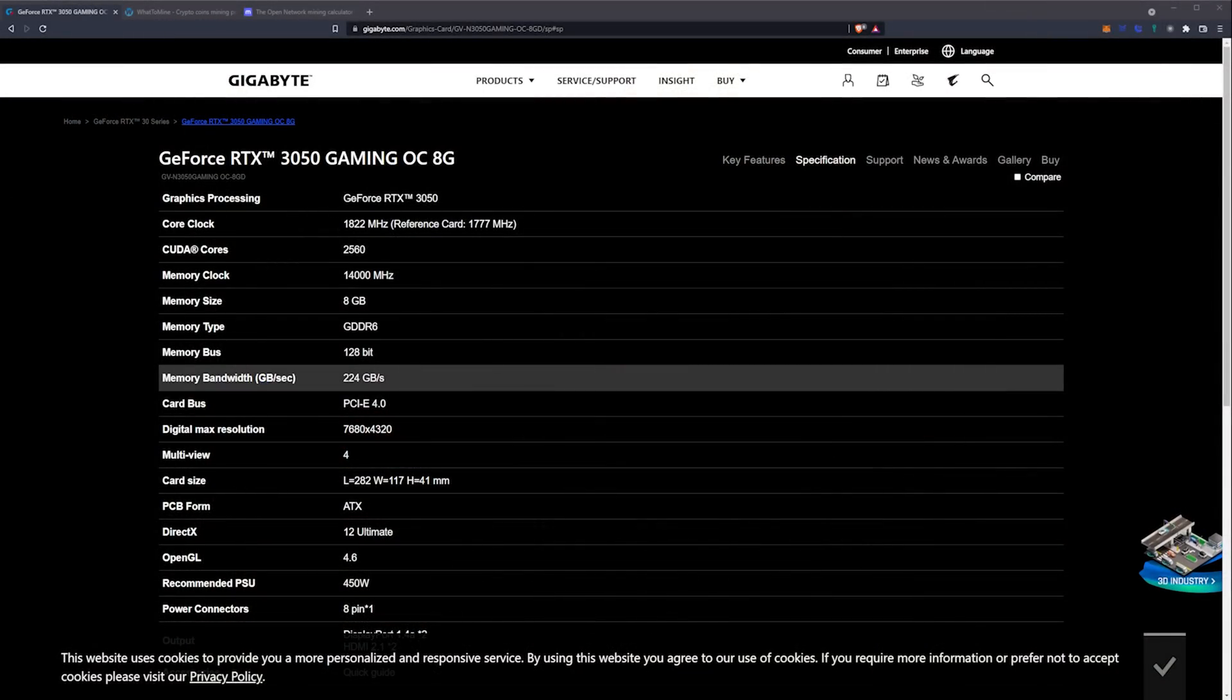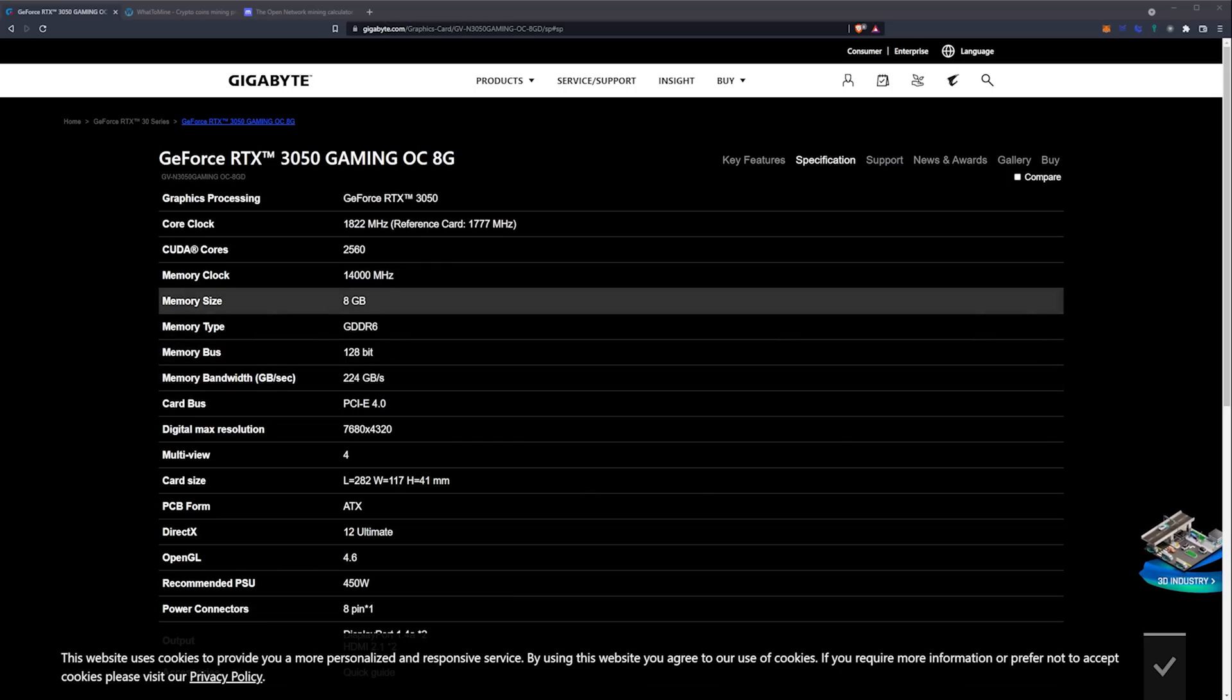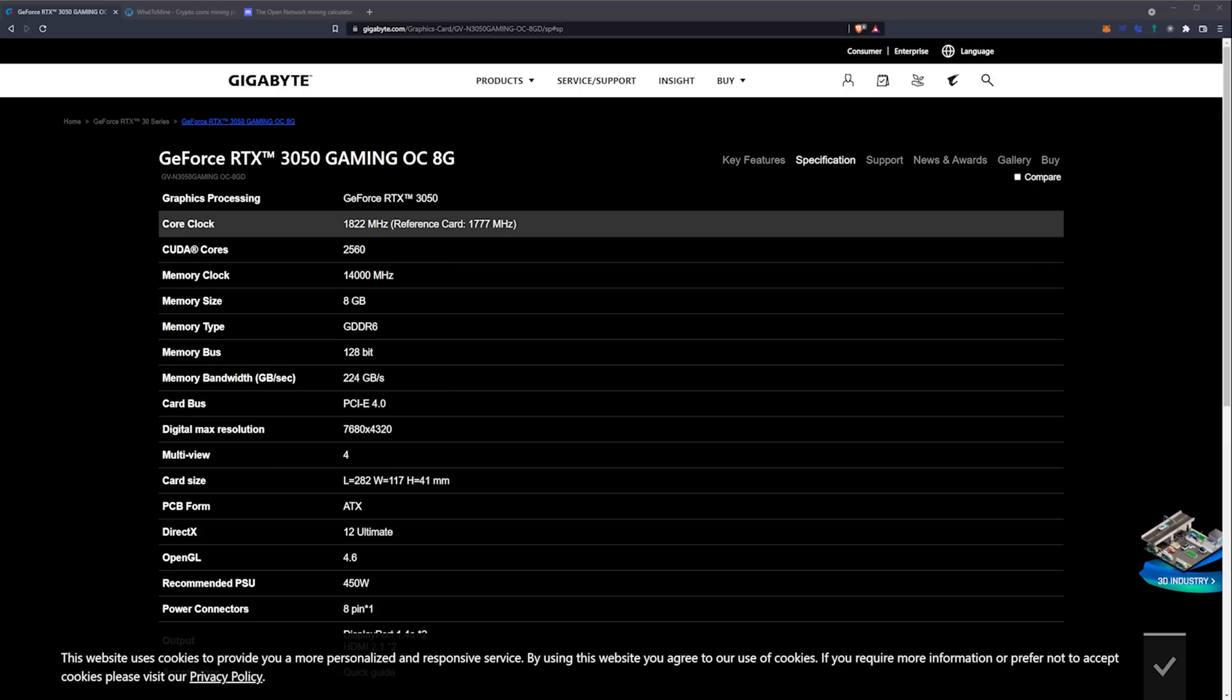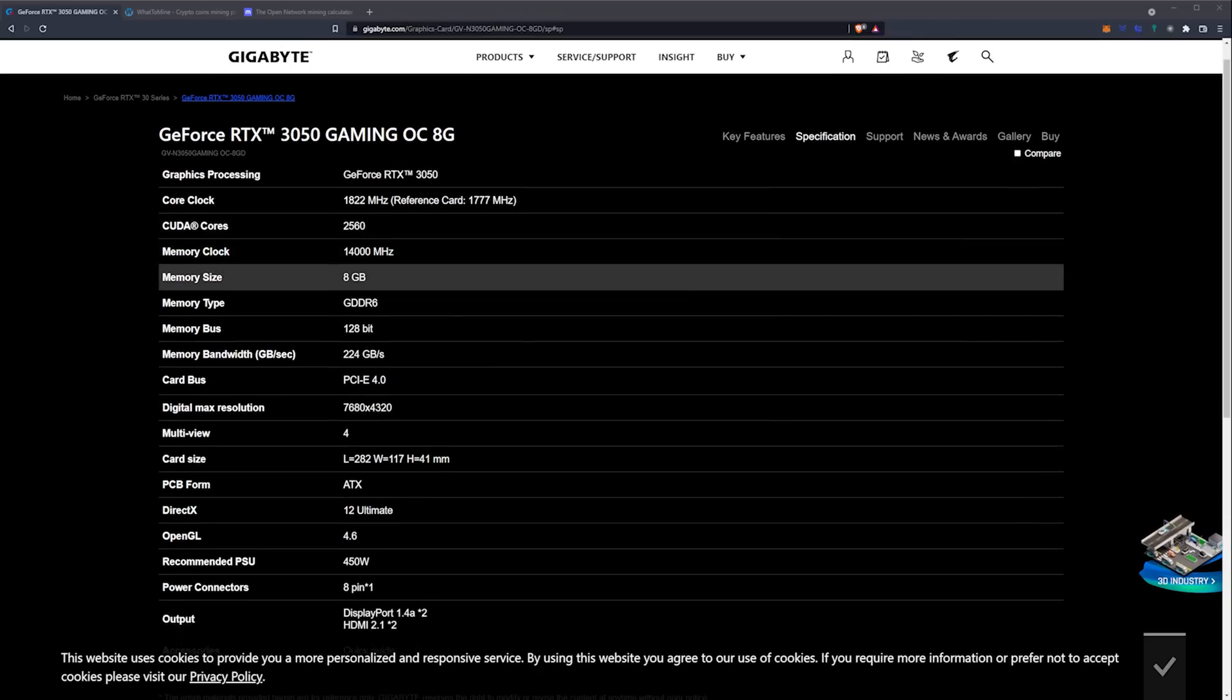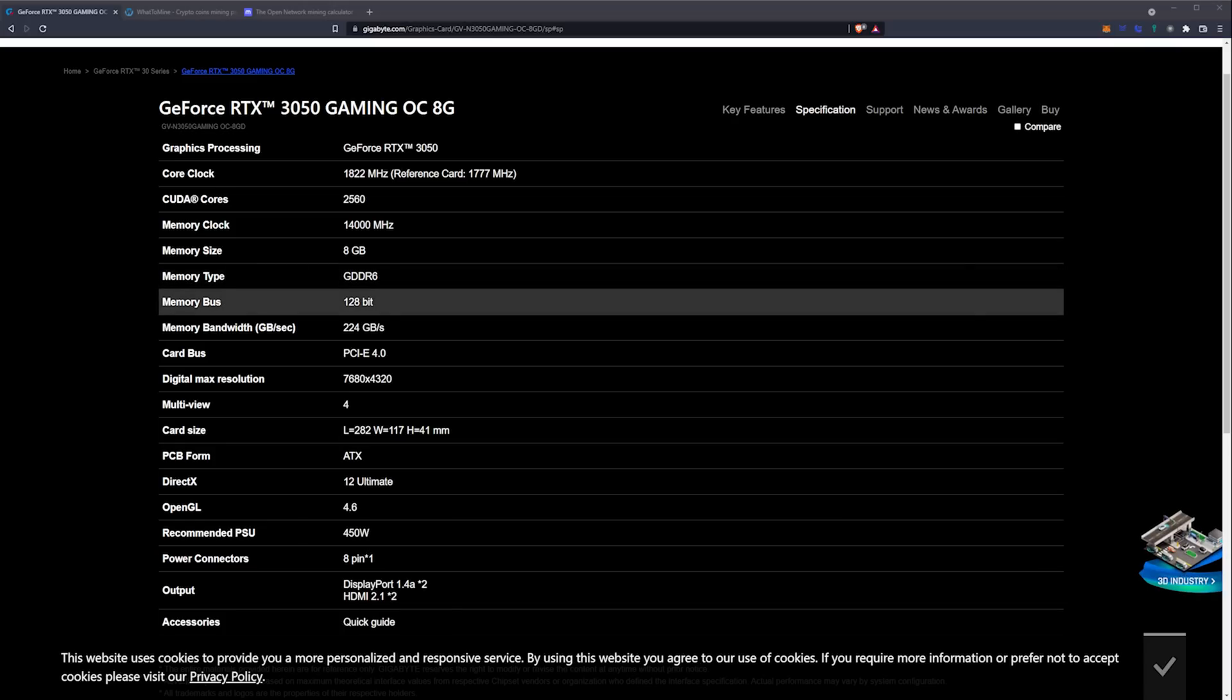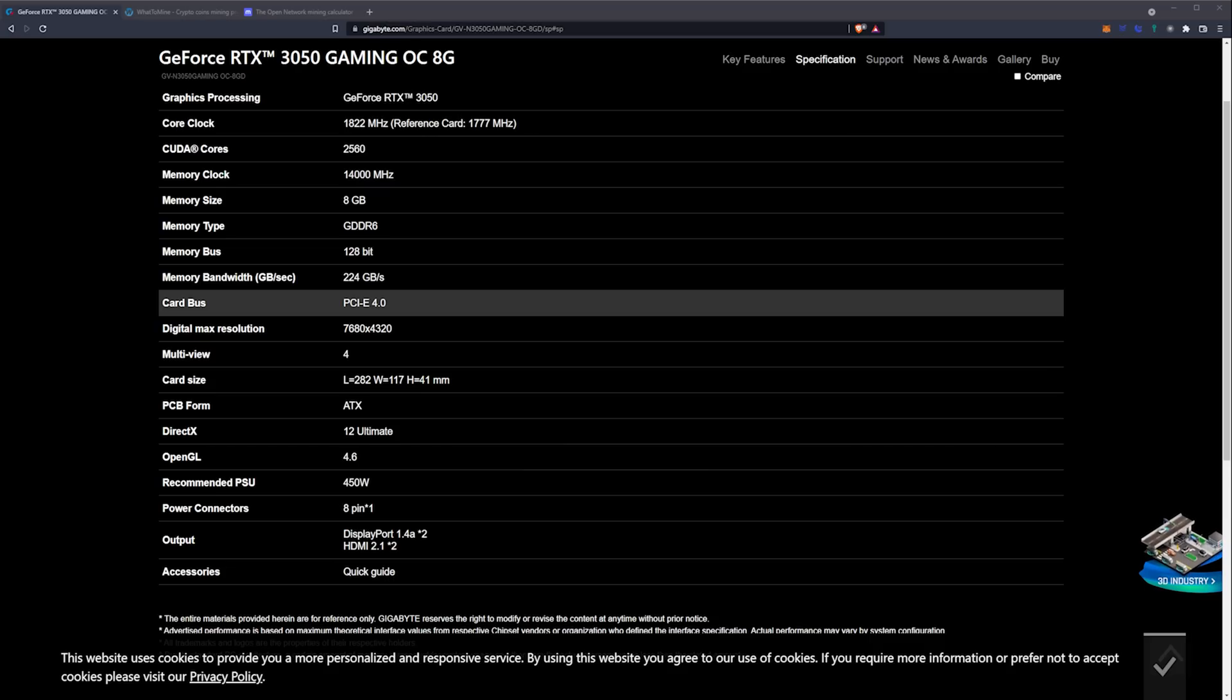Let's hop into the specifications for this GPU. As you can see here, we're on the official Gigabyte website. It's the GeForce RTX 3050 Gaming Overclock Edition with 8 gigabytes of GDDR6. It is at 1822 megahertz on the core, which is quite a bit more than the reference card of 1777 megahertz. You have 2560 CUDA cores and a memory clock of 14,000 megahertz. The memory size is 8 gigabytes of GDDR6 across a 128-bit memory bus, totaling 224 gigabytes a second of memory bandwidth.